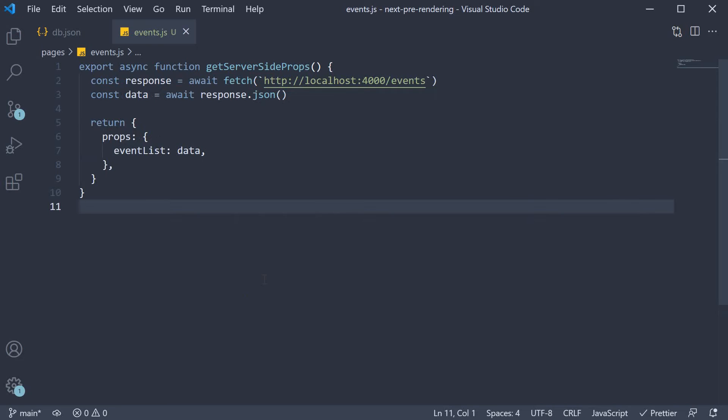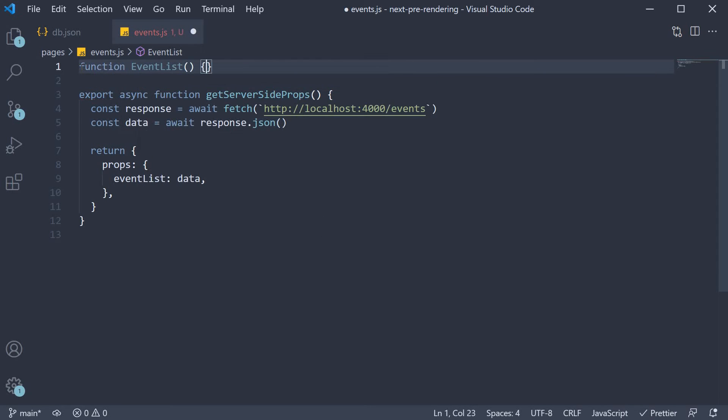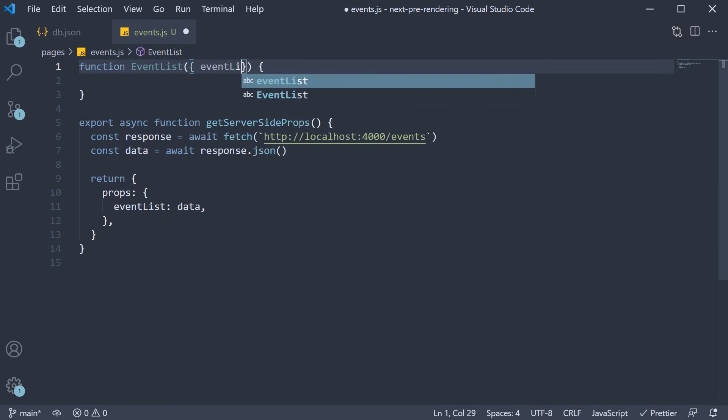Now that we have the necessary data, we can define the component to render the list of events. So, function EventList and from the props, we destructure eventList.